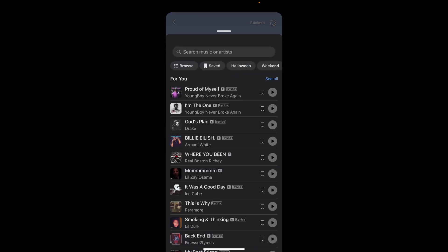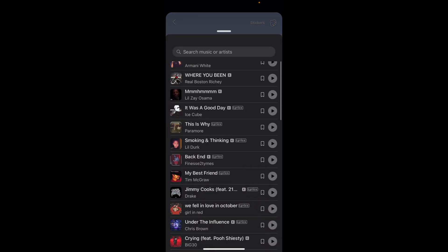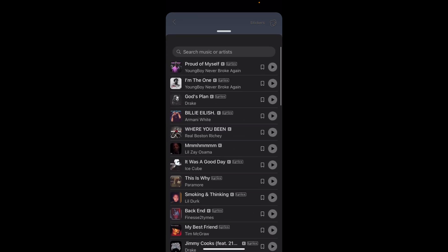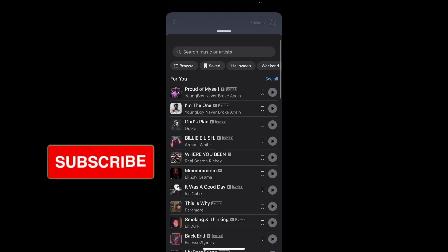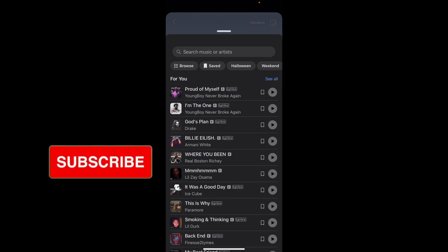From here, you just want to select any music that you like. You can also search for music or certain artists.